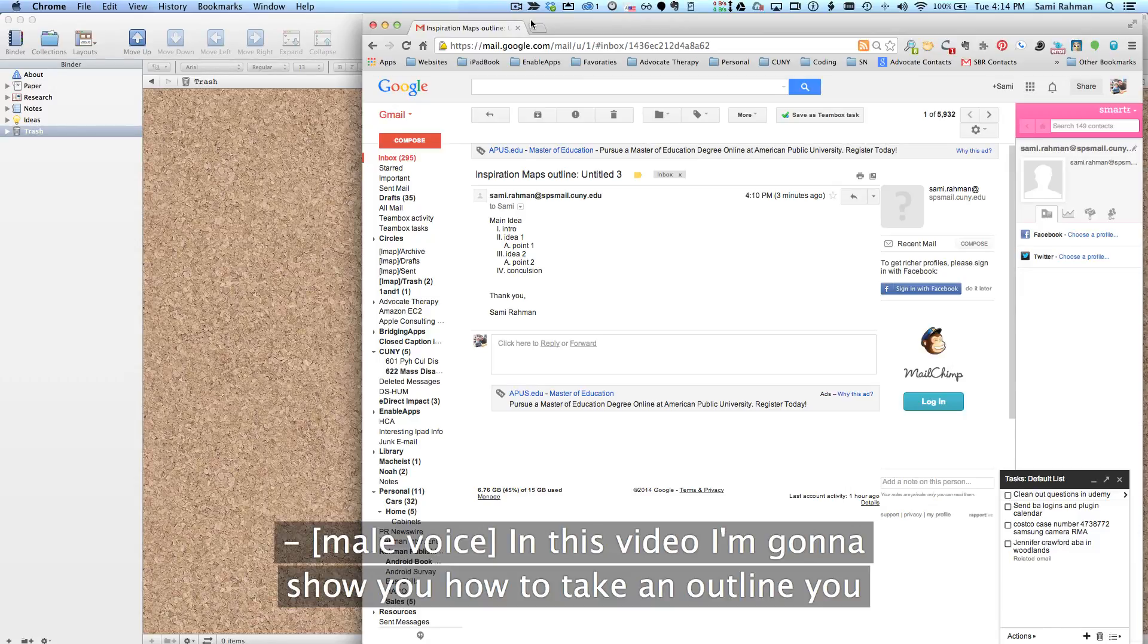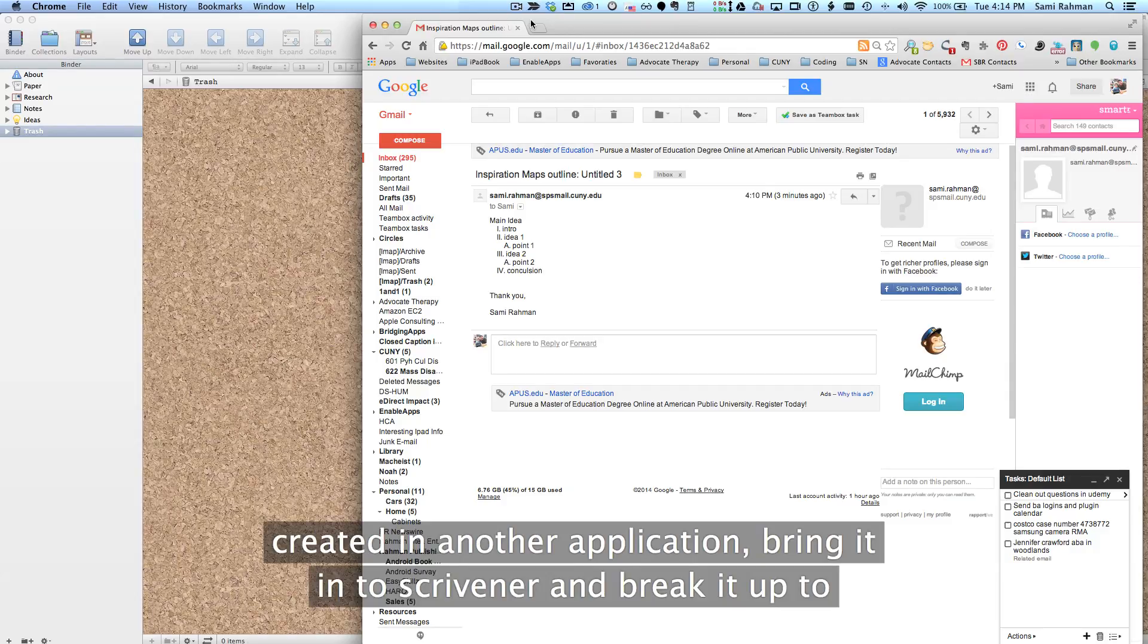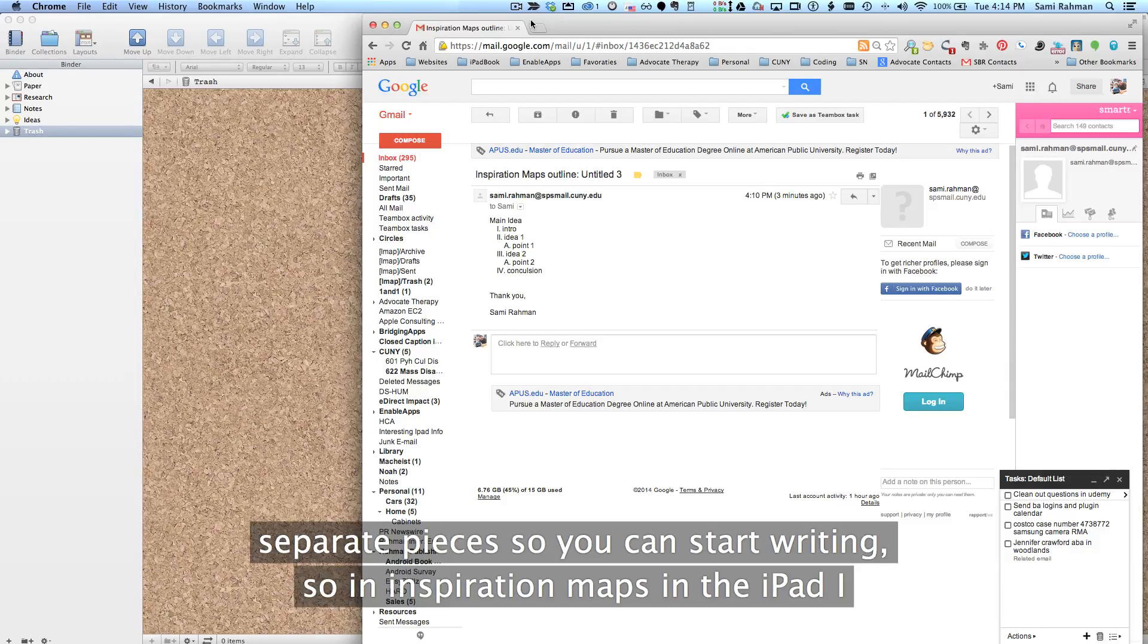In this video, I'm going to show you how to take an outline that you created in another application, bring it into Scrivener and break it up into separate pieces so that you can start writing.